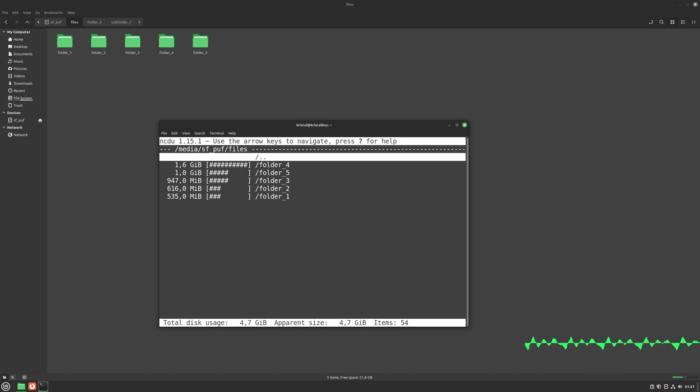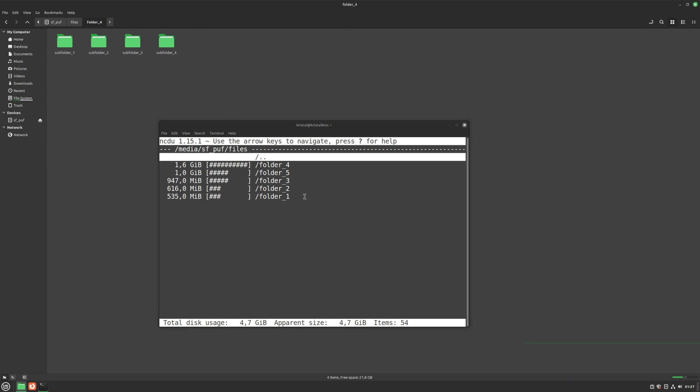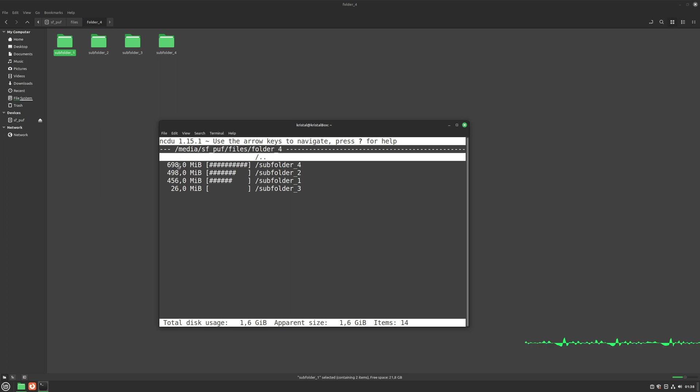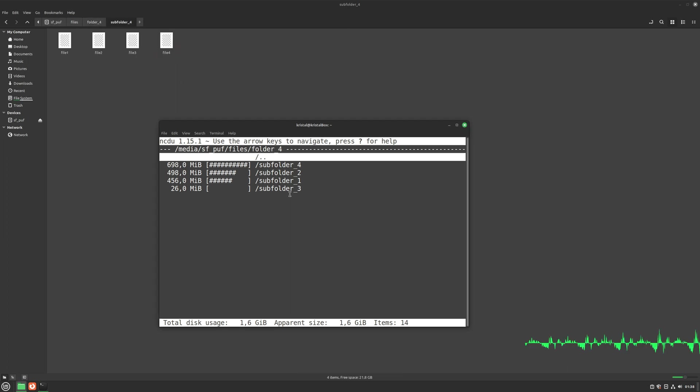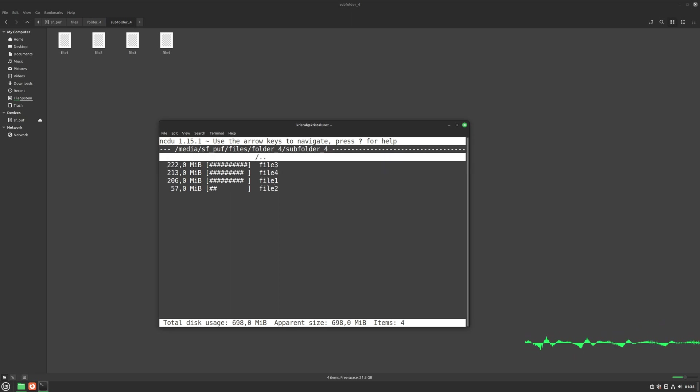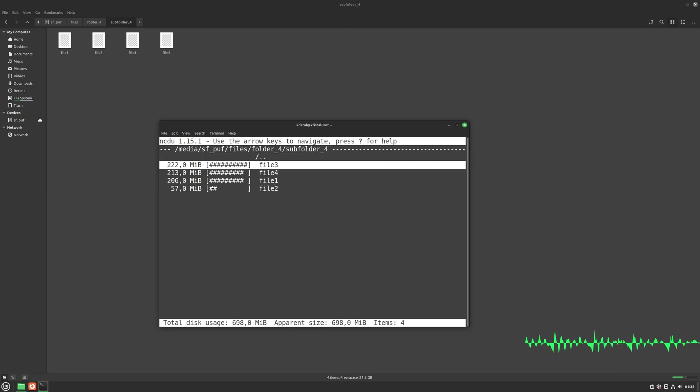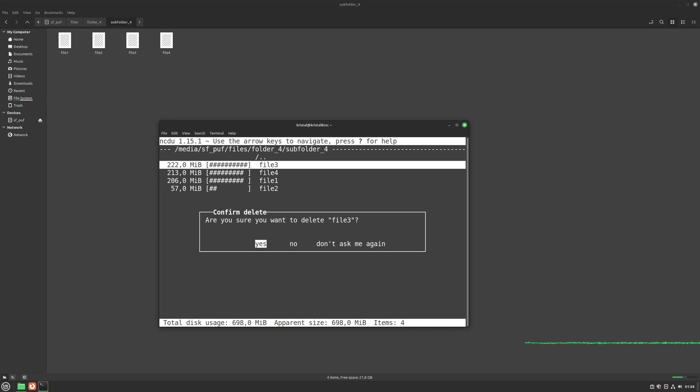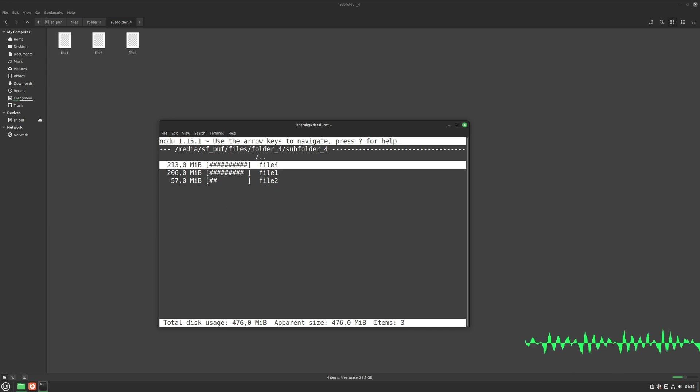So let's finally delete some files. Our biggest folder is folder 4, so let's go into it. Subfolder 4 inside it is the biggest one. We can see its size. Let's enter it. And in this subfolder, file 3 is the biggest file, so let's delete it. We select it, use D, confirm, it's gone.